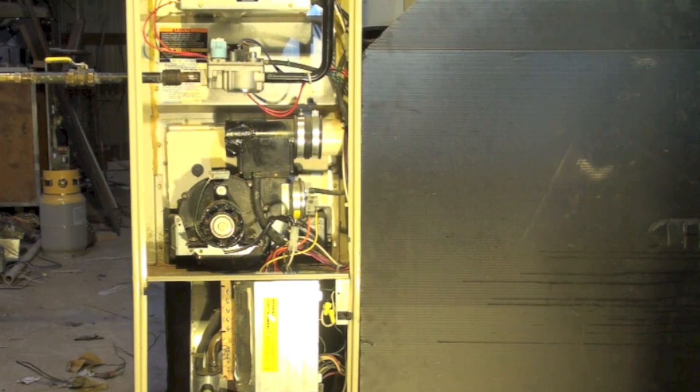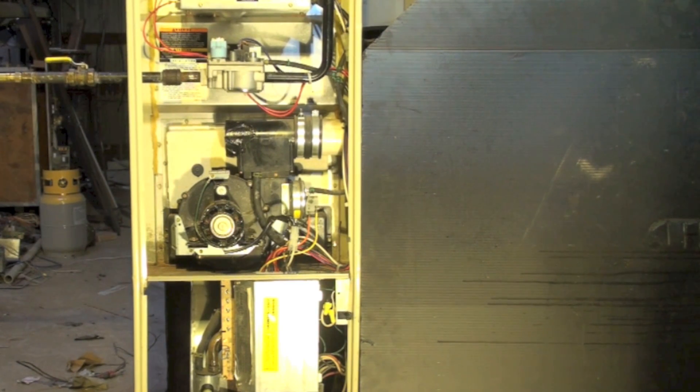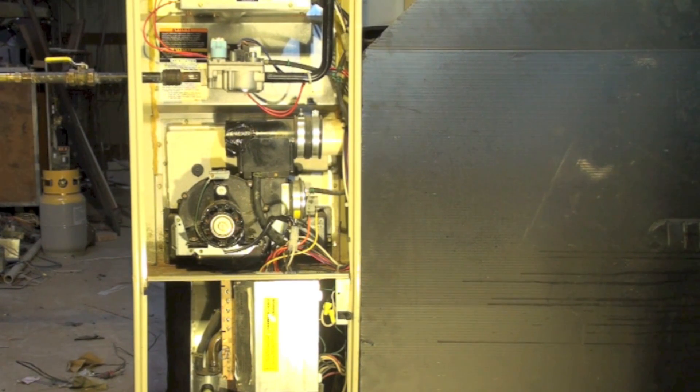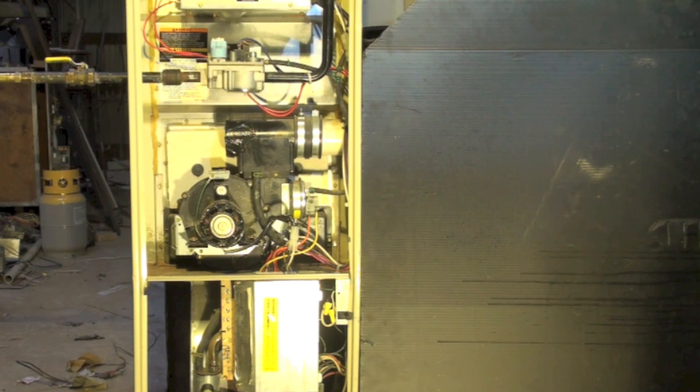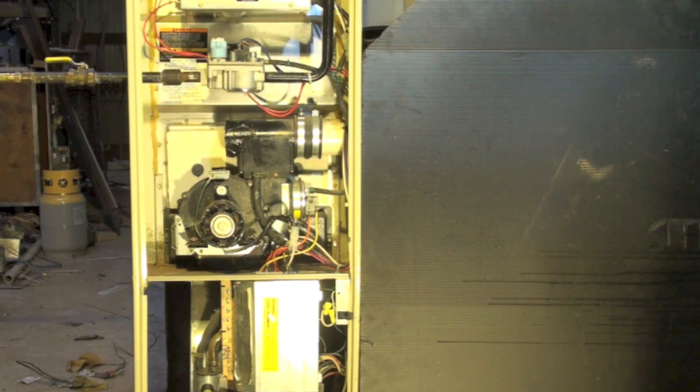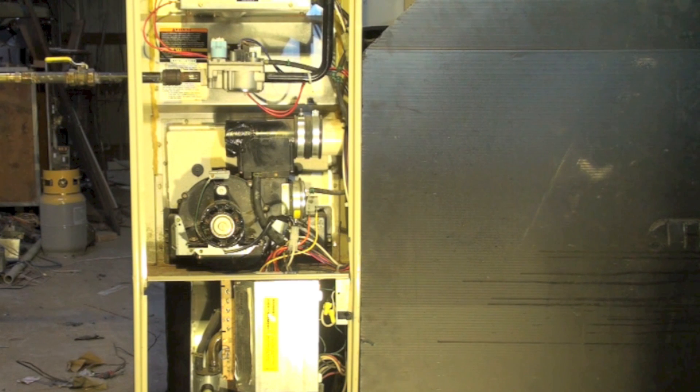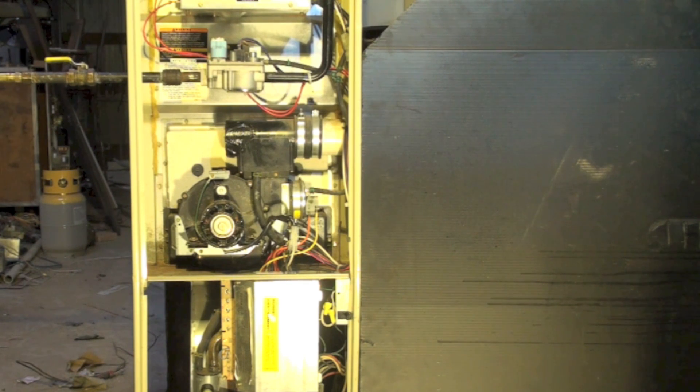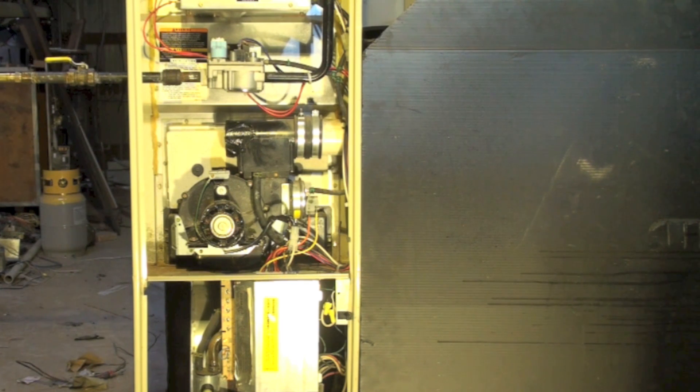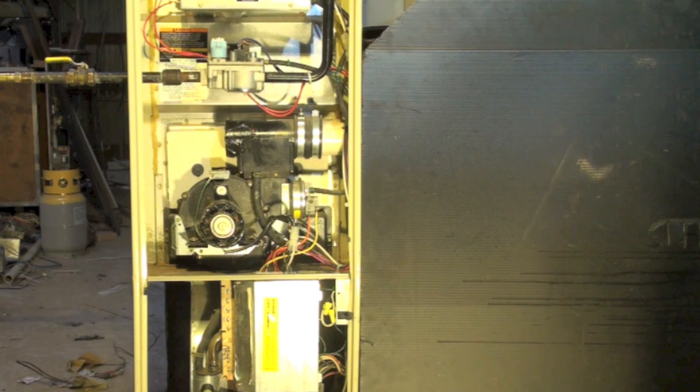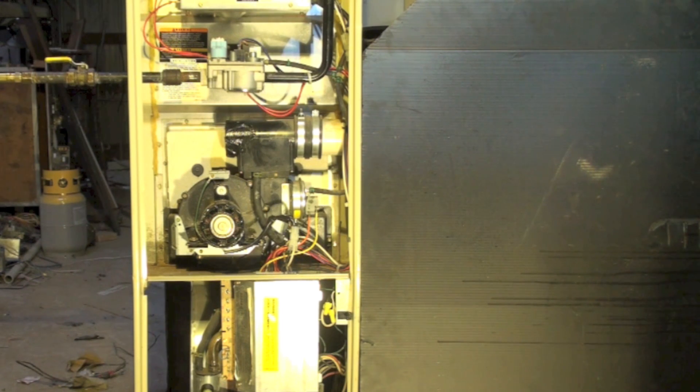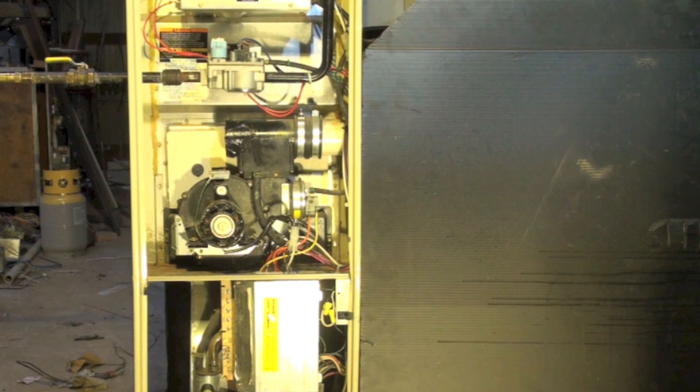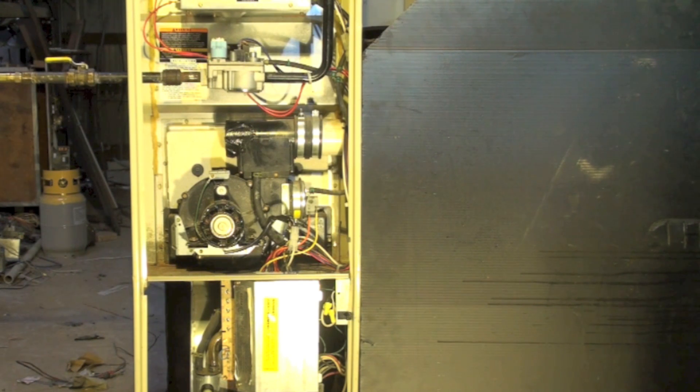Okay, this one is about the Carrier 398 AAV furnace. This is one of their earlier 90% furnaces, vented with plastic pipe, and efficiency was 90 plus. I'll show you a close-up of the model and serial on this thing in a minute.